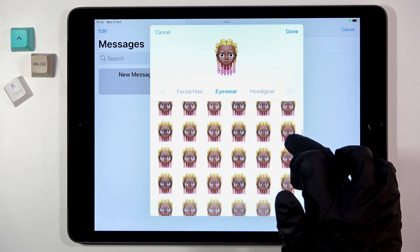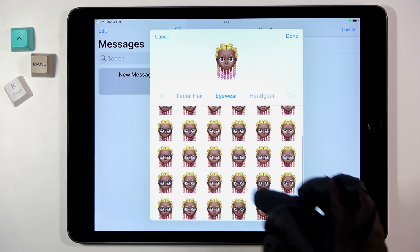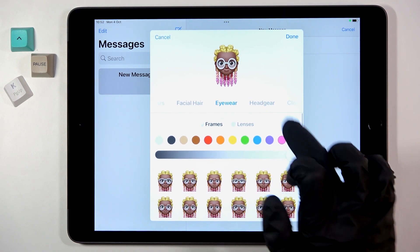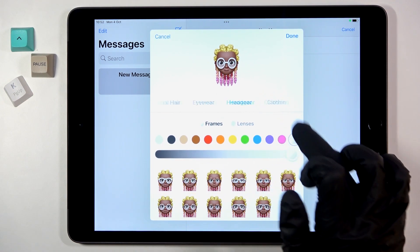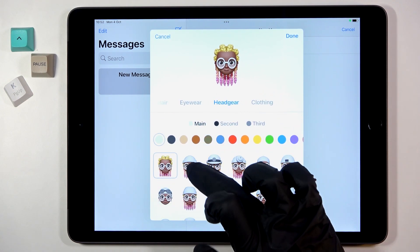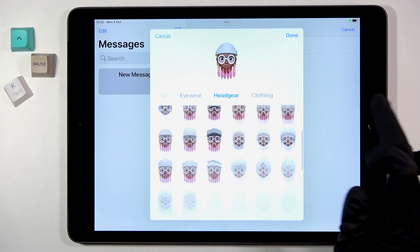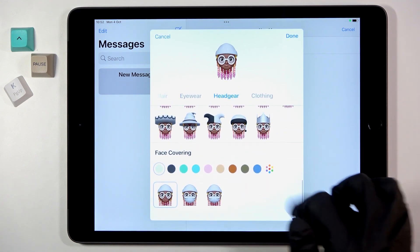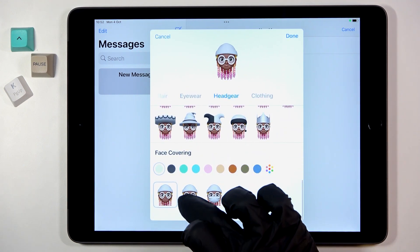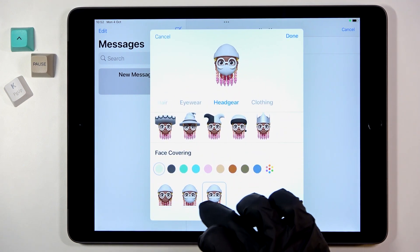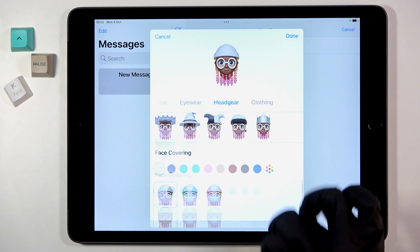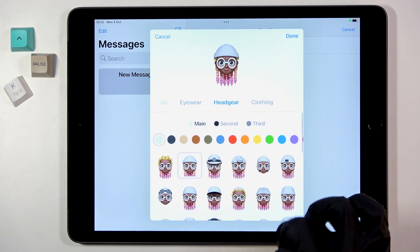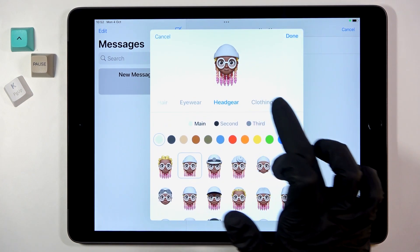Then go to Eyewear and pick your glasses if you use one — obviously you can change the color as well. Then Headgear — I would like this one. As you can see, you've got plenty of options here, and you can also add some face covering.